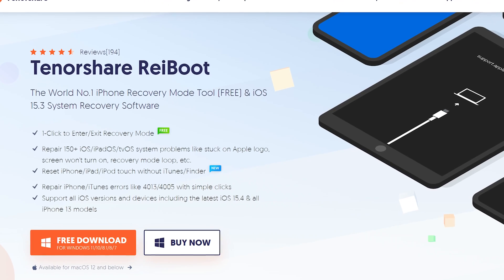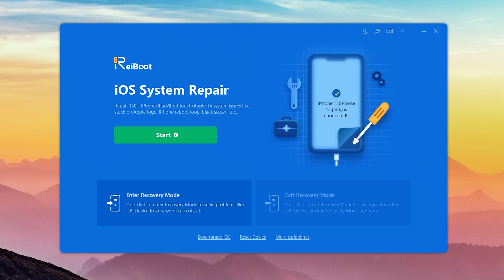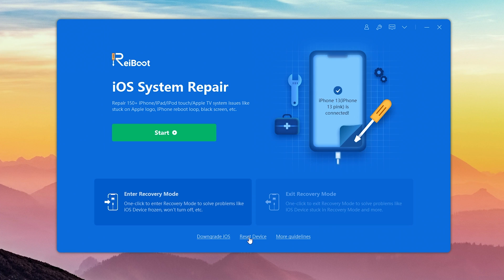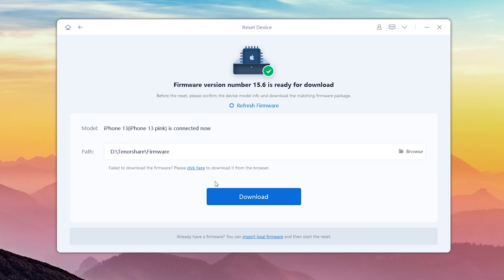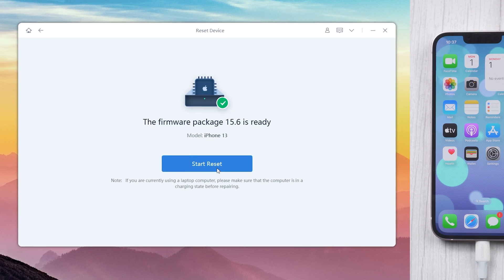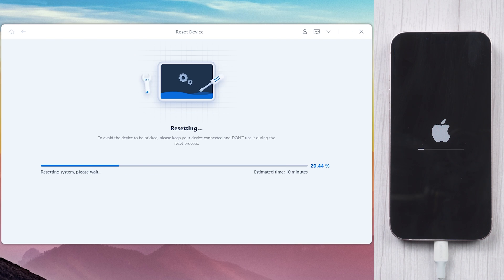Method 3: Restore with Reiboot. Reiboot is a very effective alternative which can repair more than 150 iOS system problems — I put the free download link below if you're interested. After installing, connect your phone to the PC, then click Reset Device at the bottom. Here we choose Factory Reset, and Reiboot will download the firmware for your iPhone. Then click Start Reset. Be patient — it will take about 10 minutes. You can enjoy a cup of coffee during the process.